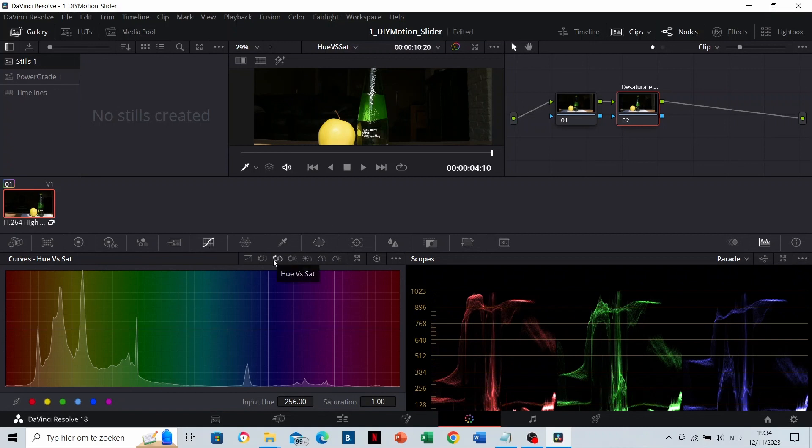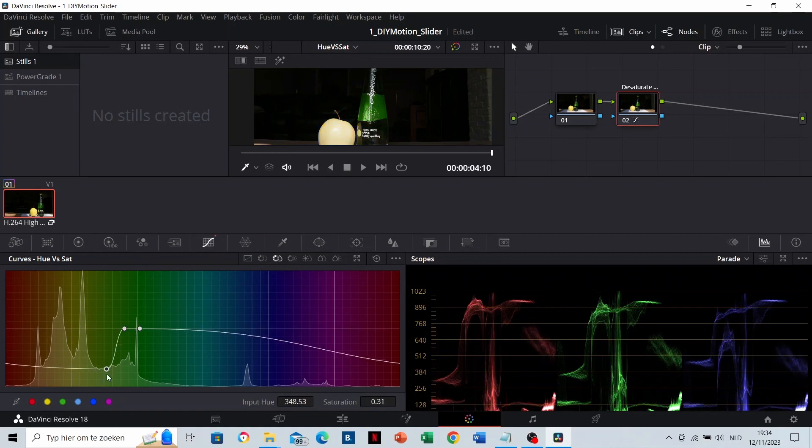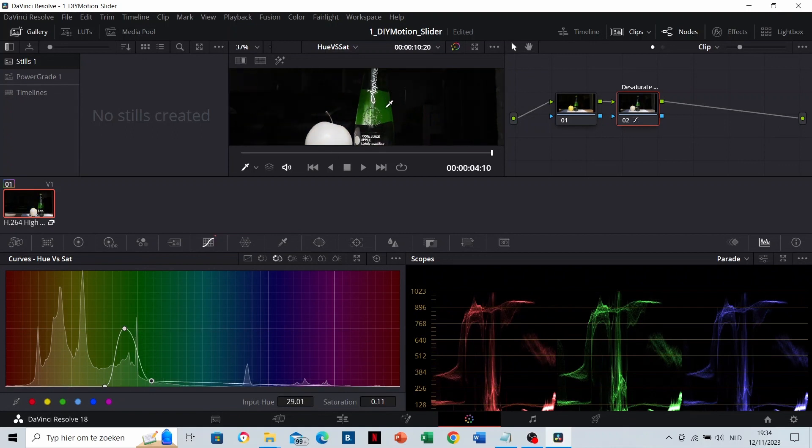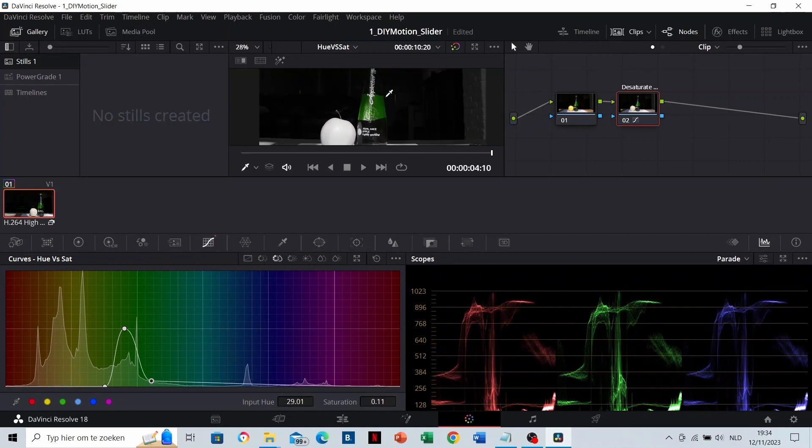Inside the Curves tab, in the hue versus saturation, this one. So let's pick up the color of the appletizer. This is the range of it. If you desaturate every other color, only the greens of the appletizer will remain.